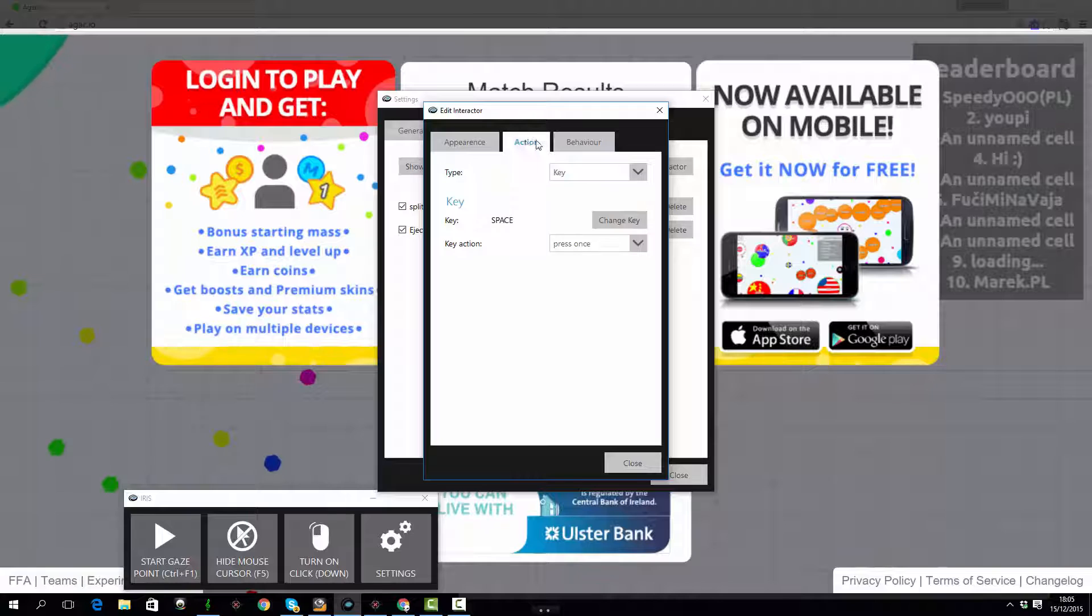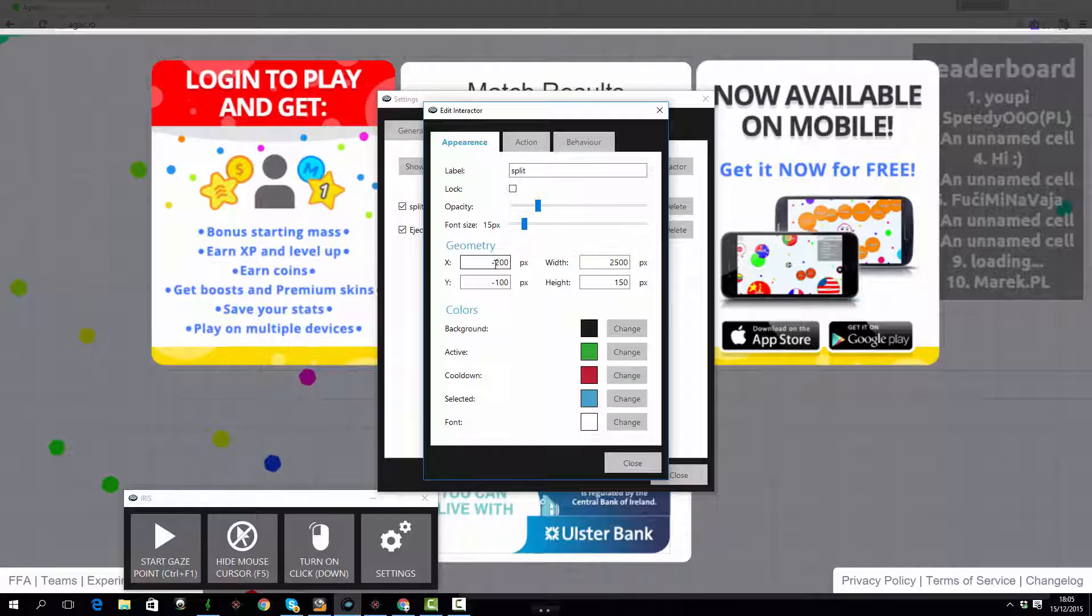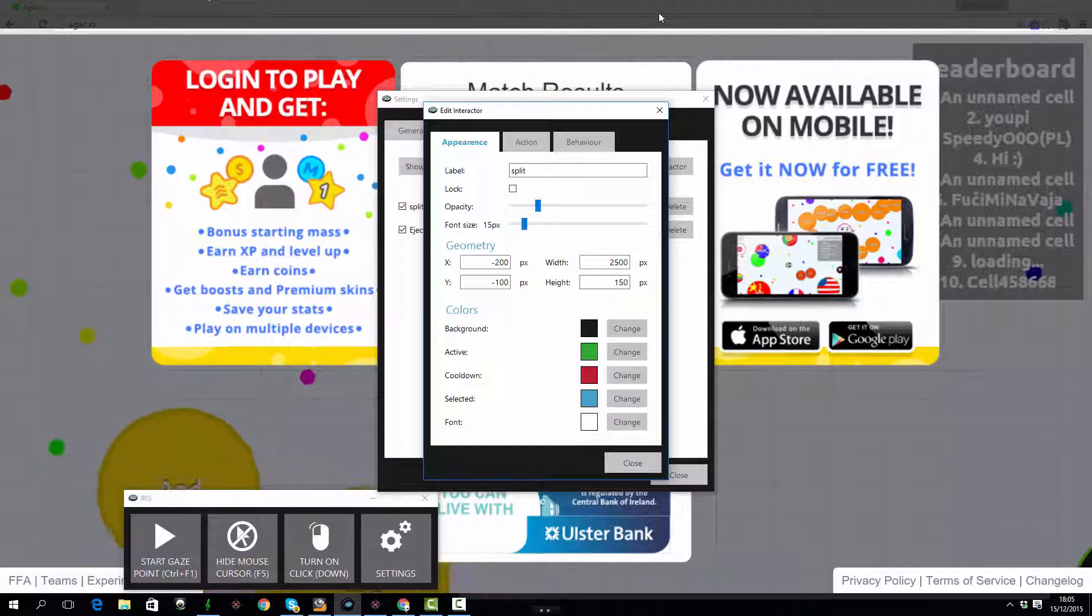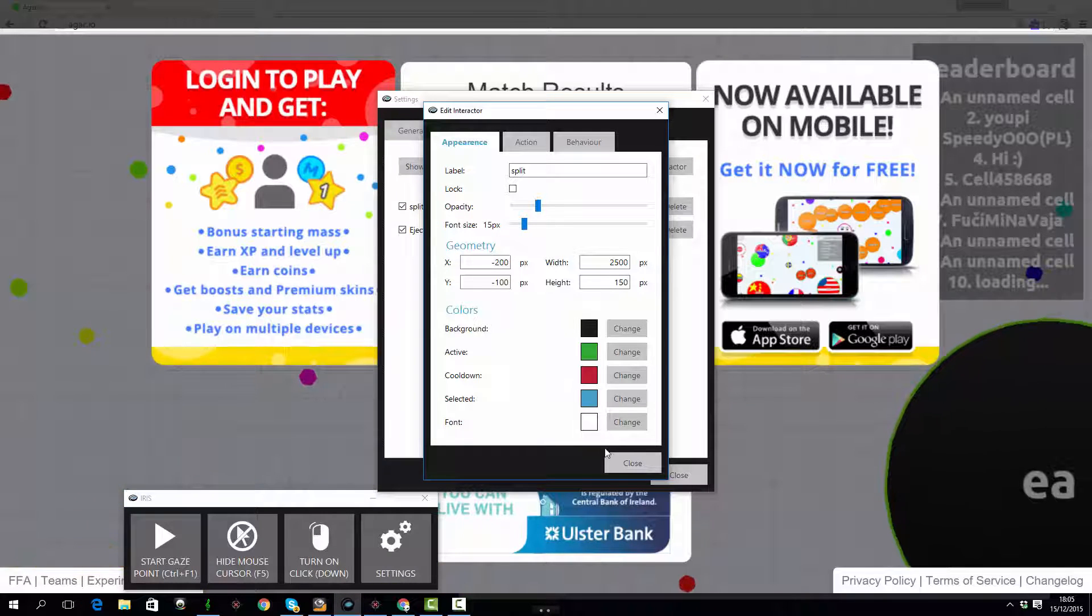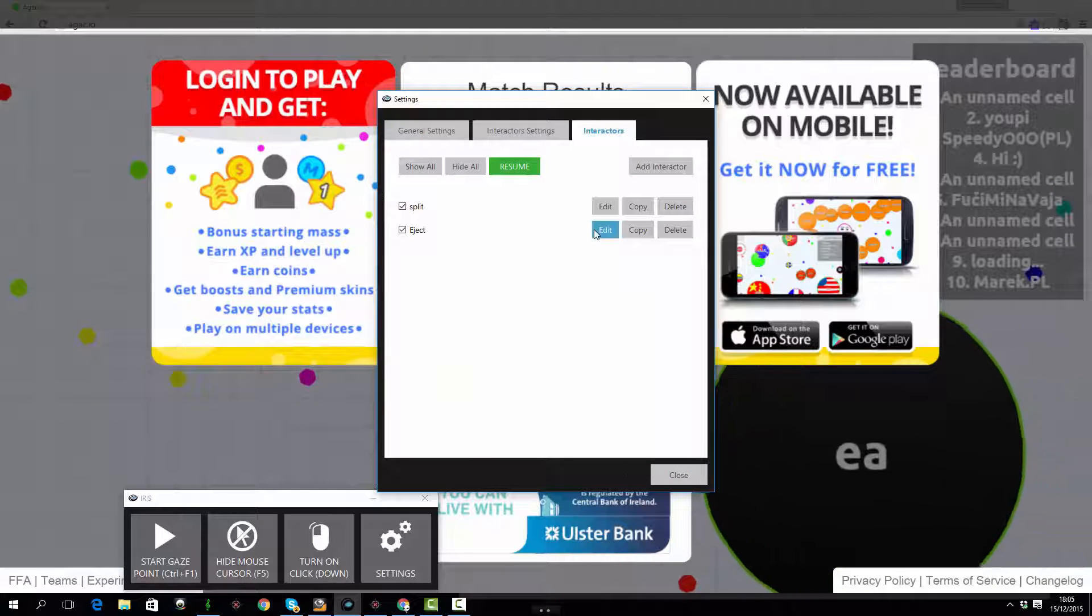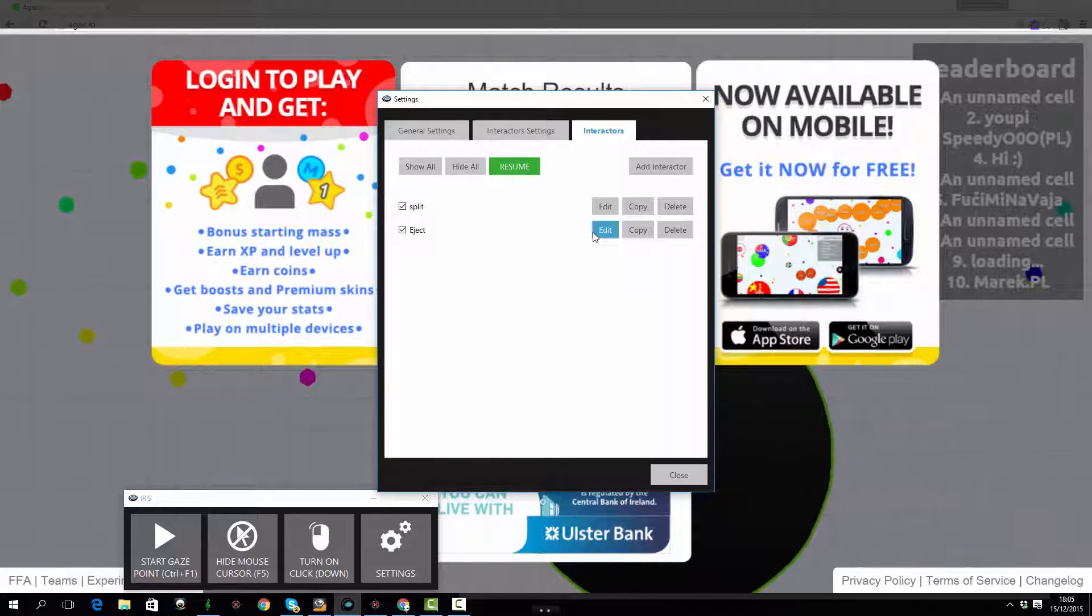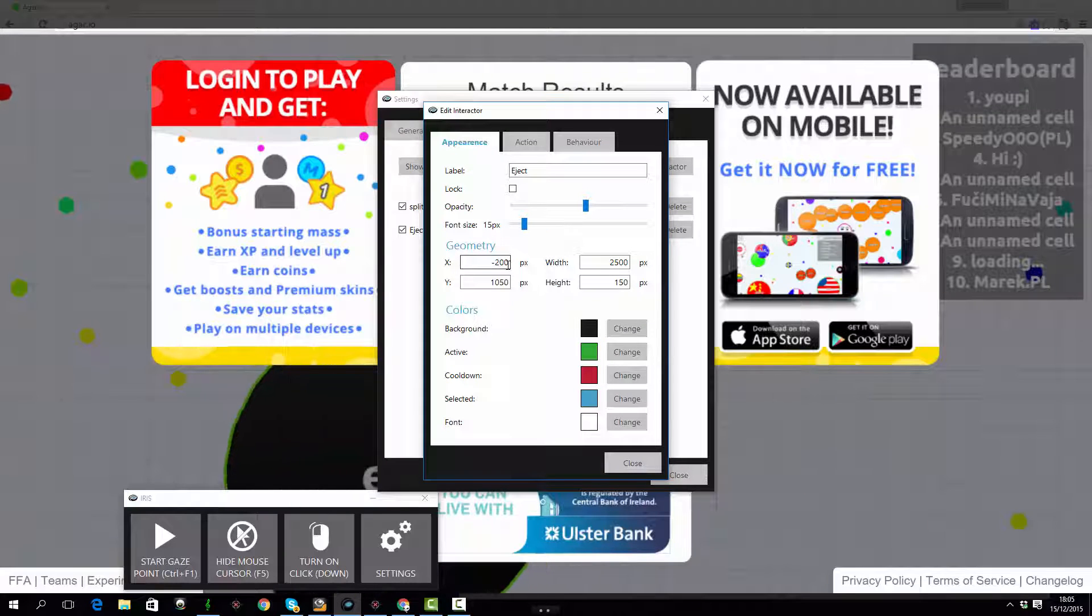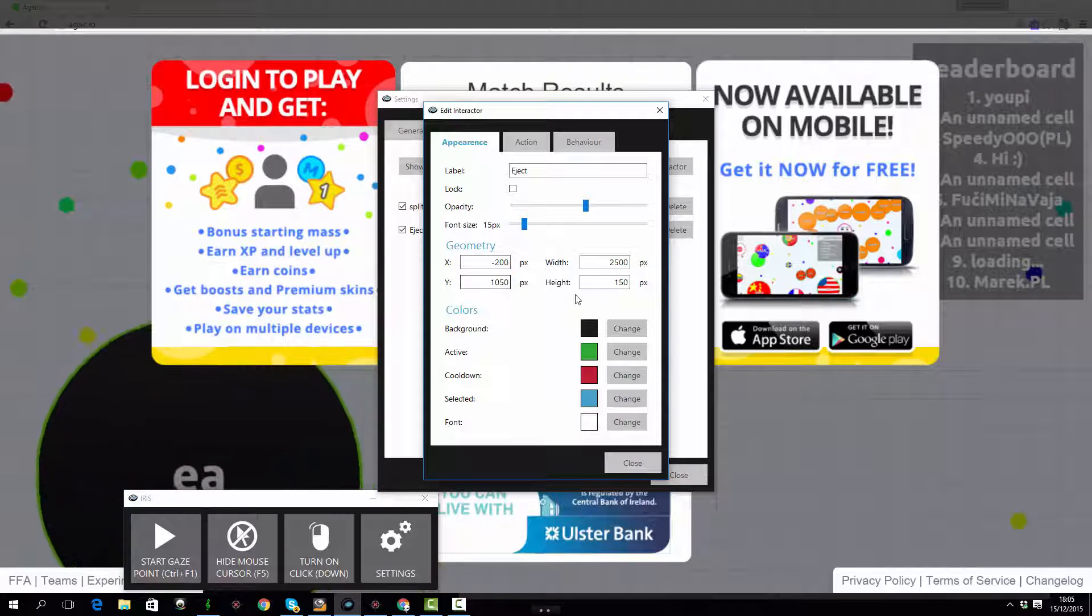So first I'm going to set up what I'm calling the split key here, but it's basically a space bar when you're playing the game and that splits your cell up when you're under pressure or it can be used as an aggressive move to capture someone else. So what I've done is I've set up that interactor at the top of the screen, mostly off the screen in fact, just a little bit at the bottom so I can see when it's being activated.